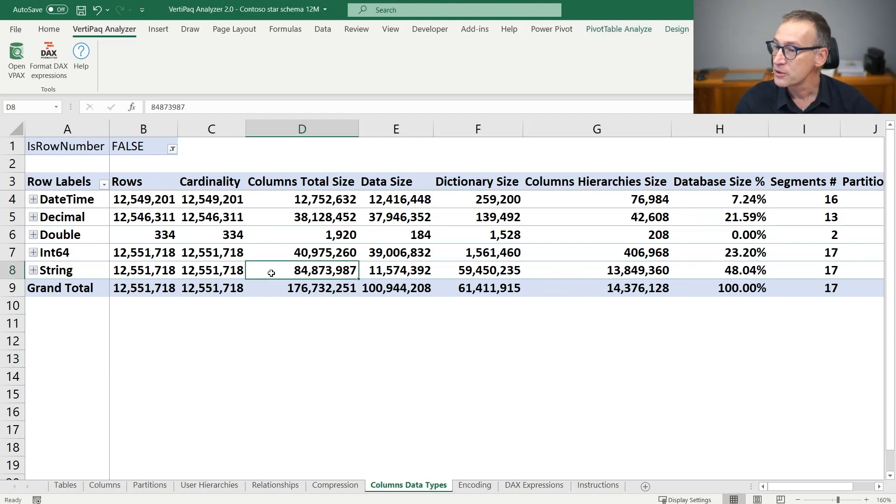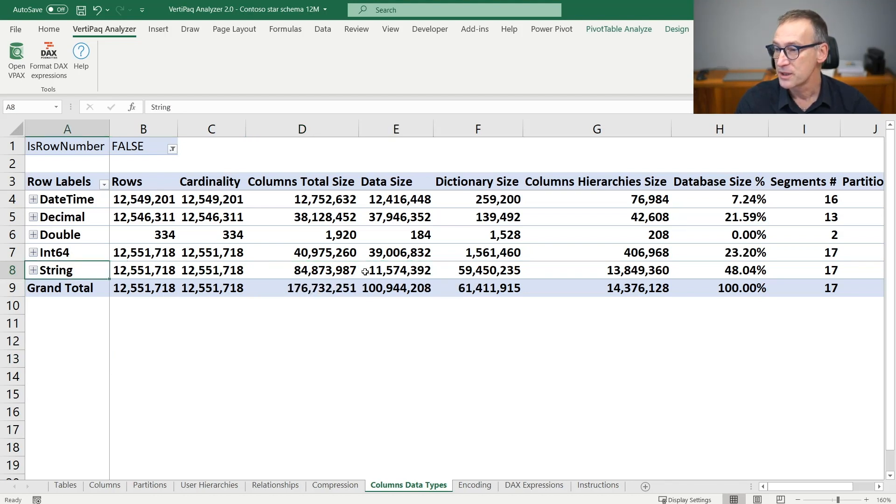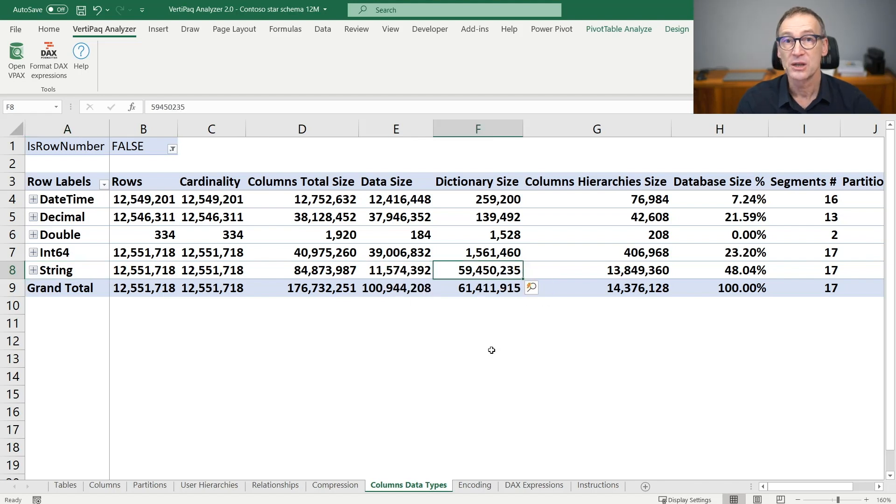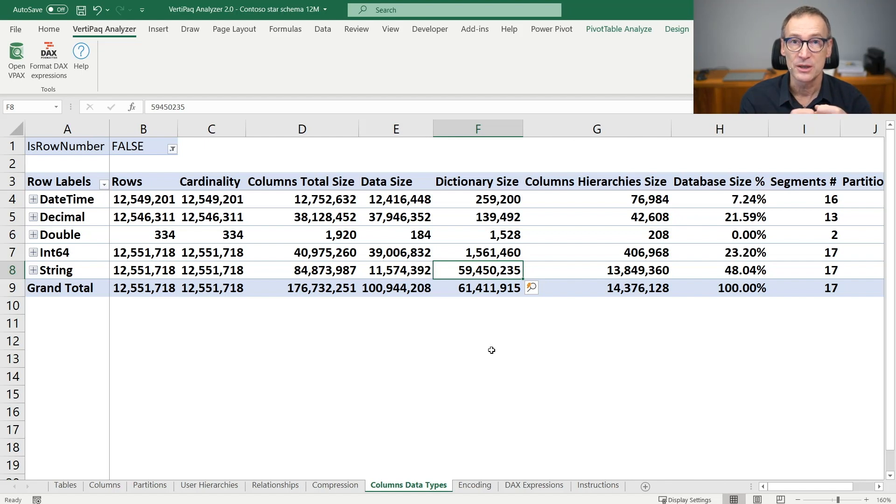Moreover, you can also do some reasoning about the size of the column. Because if you look at strings, it is totally expected to have a dictionary size which is very large because strings generate dictionaries which are very large.